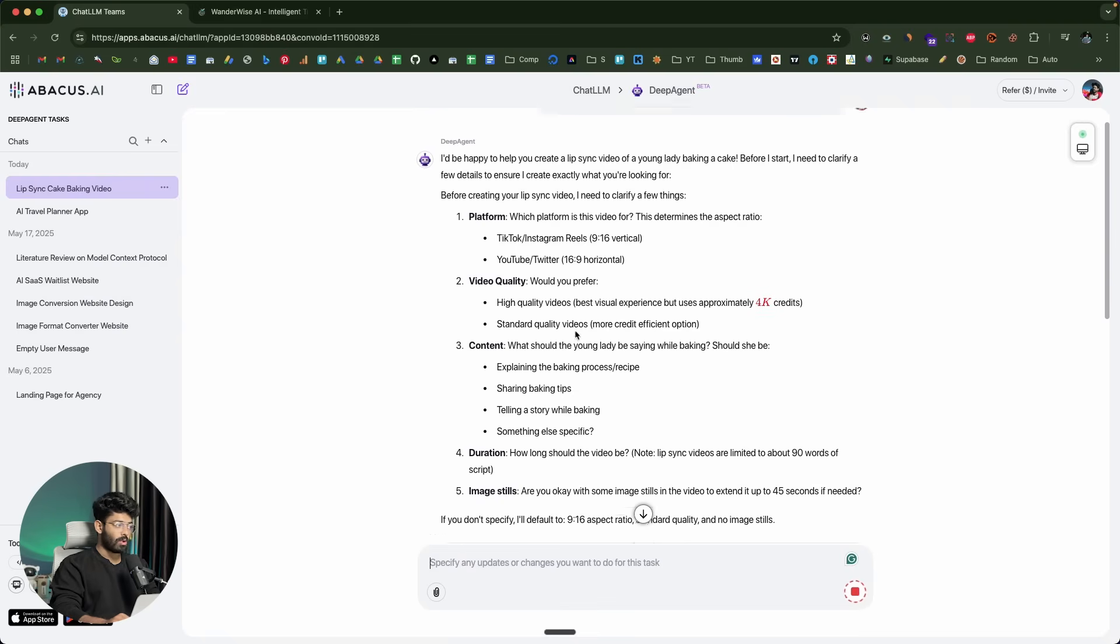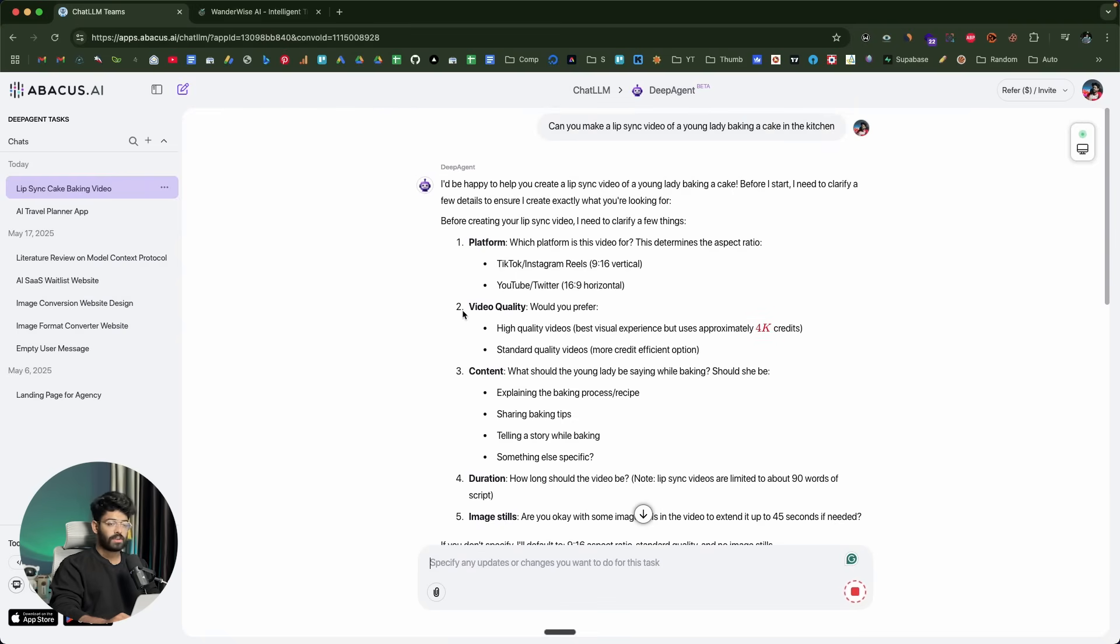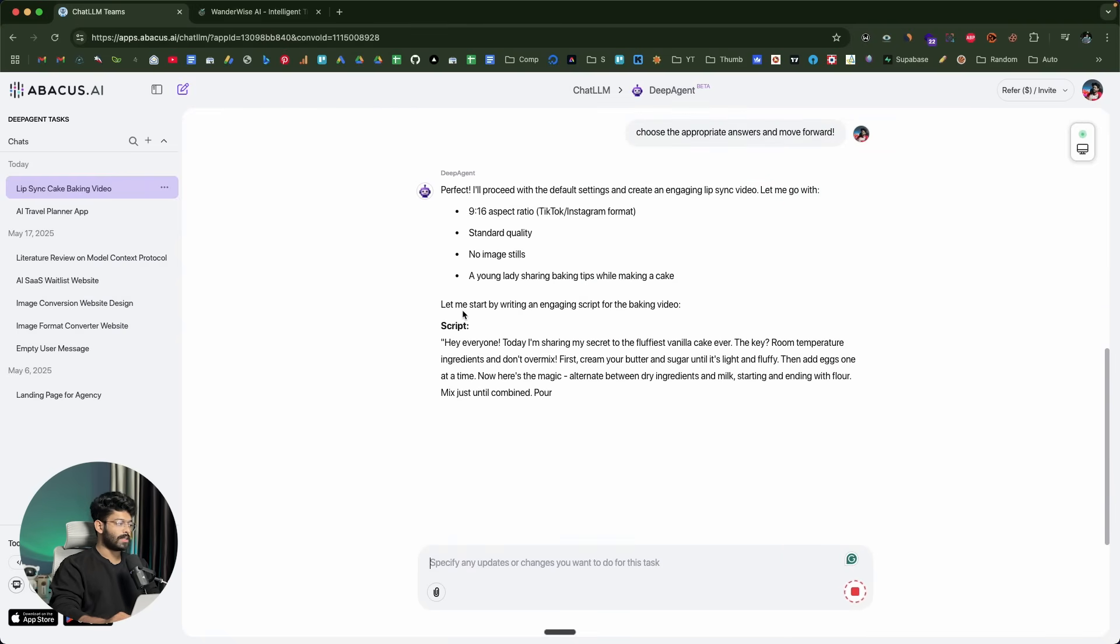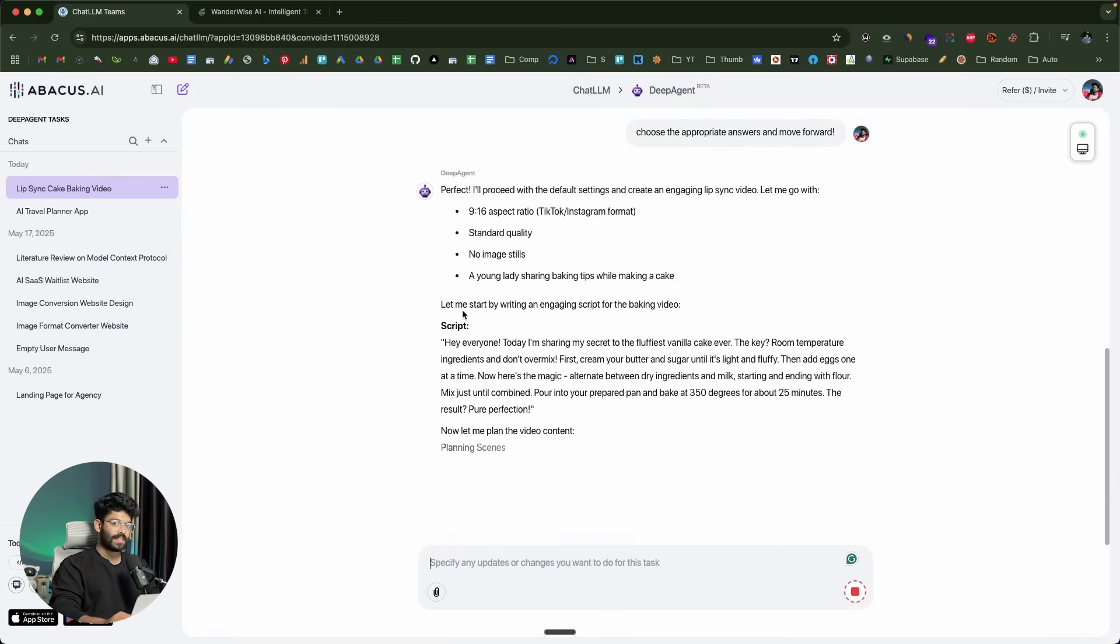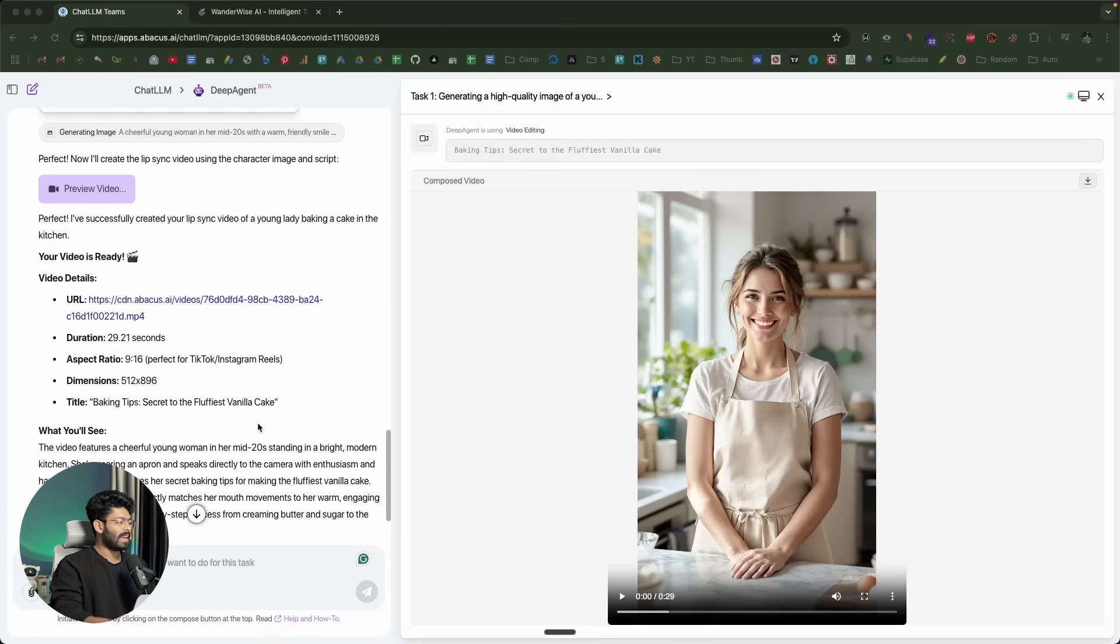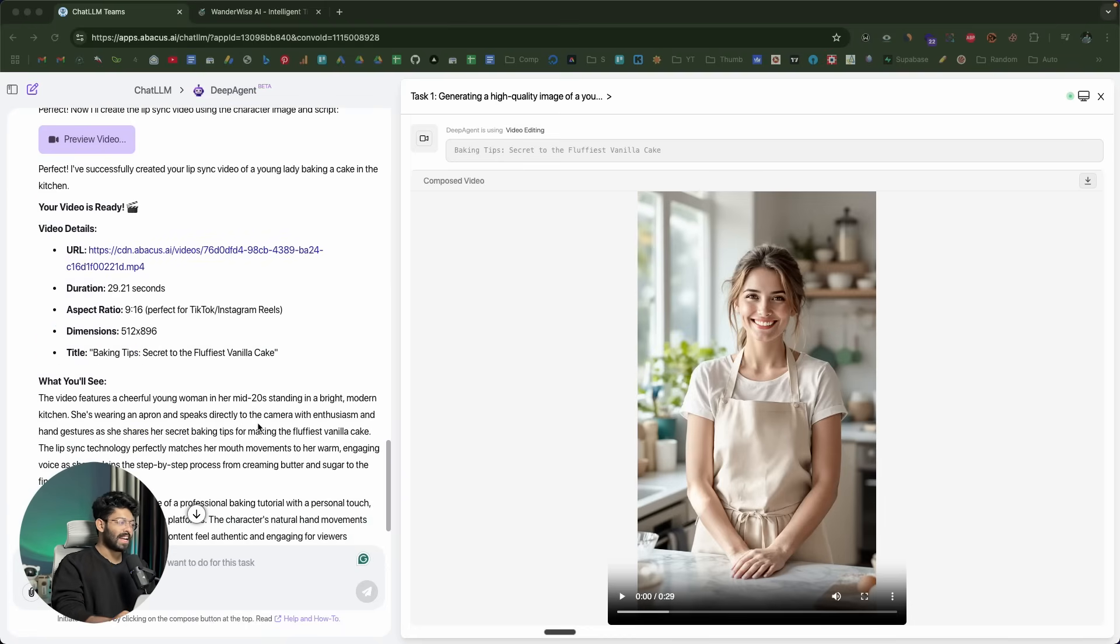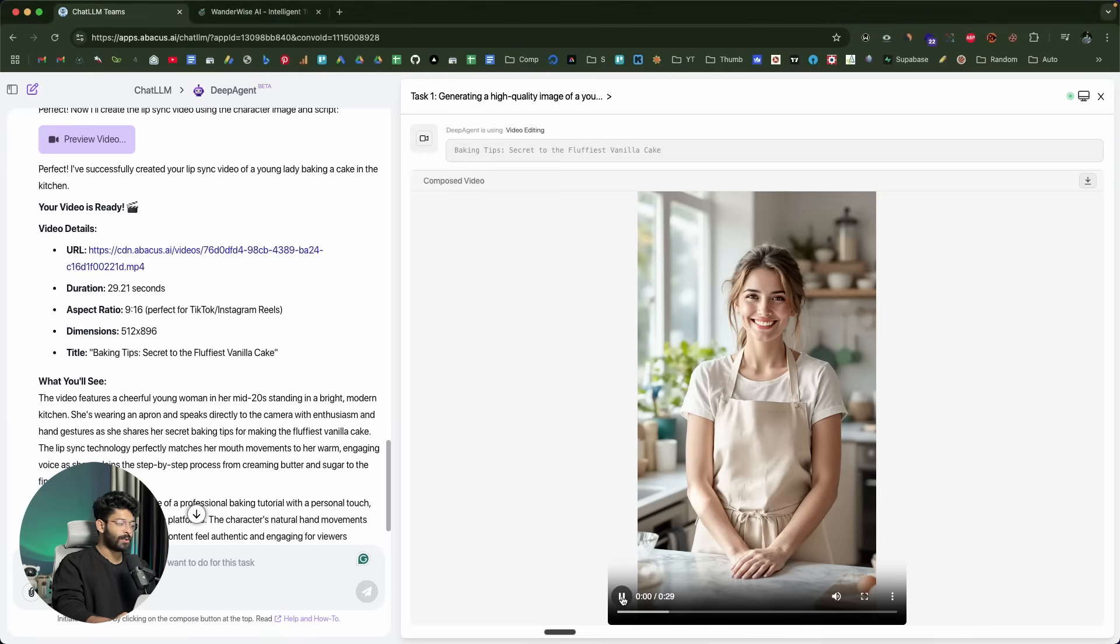You have total control over the aspect ratio, the quality, duration, content, and everything else. Let's just see what it comes up with. The AI has went ahead and created a full 29.21 seconds long video. Here you have the output. Let me go ahead and play it for you.